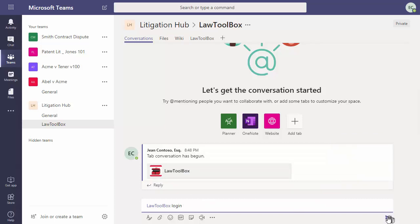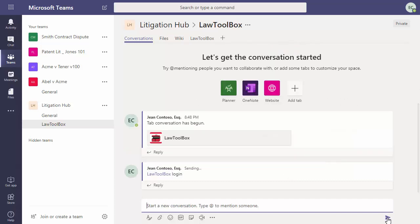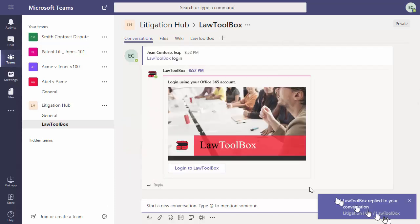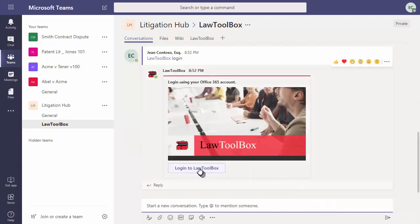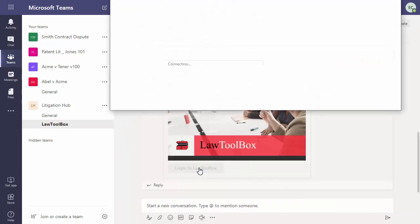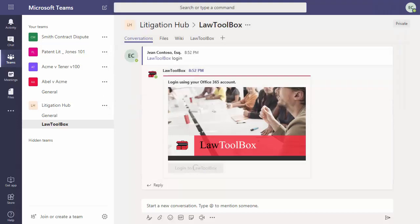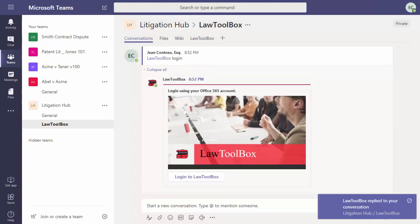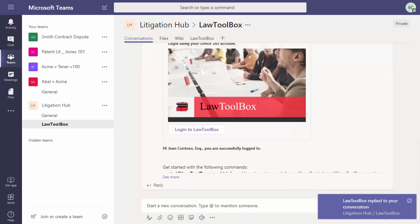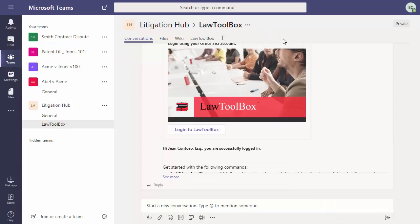We're going to type in the words login, all one word, and then click send. Now we'll click the log into LawToolBox button, and through single sign-on we're ready to start using LawToolBox.